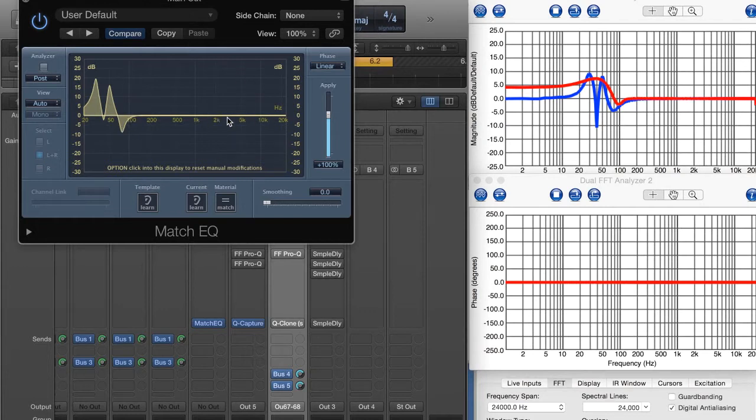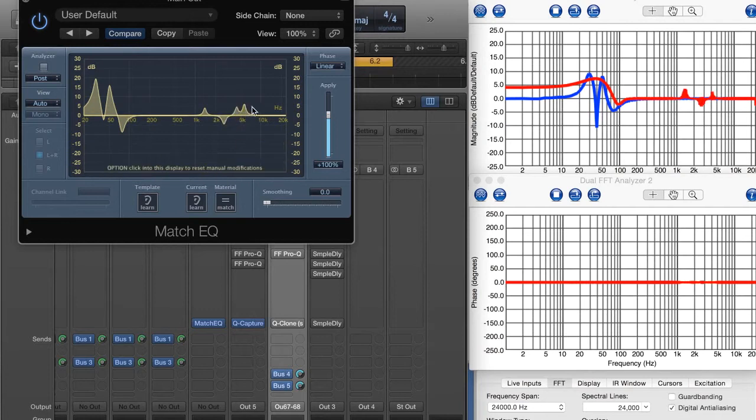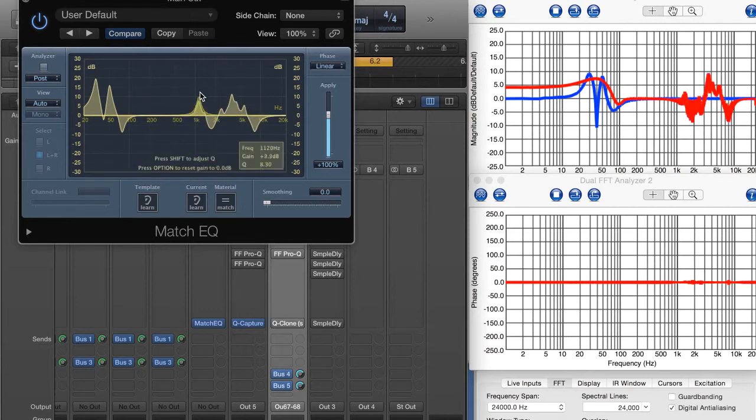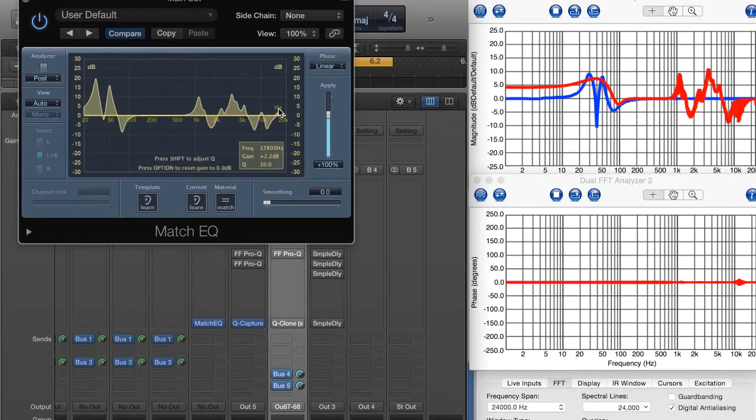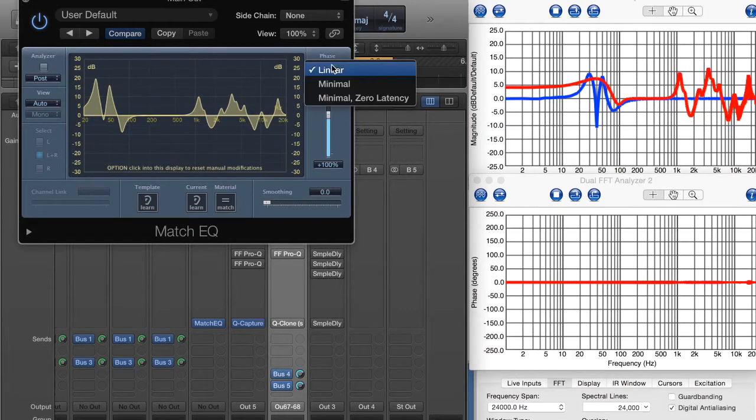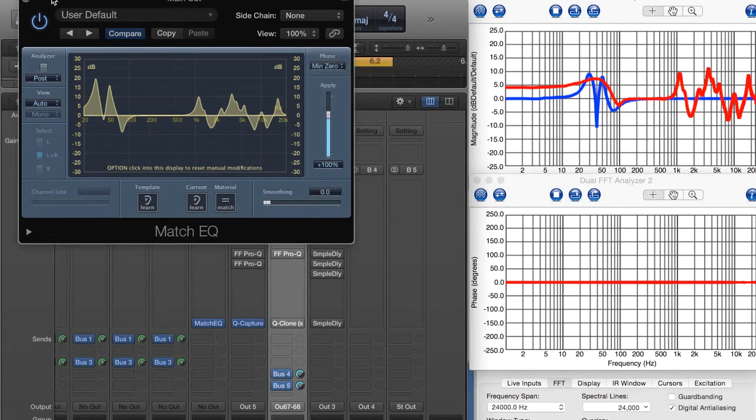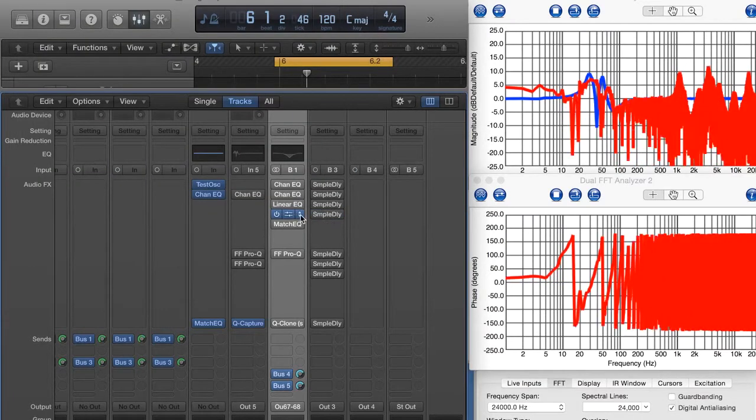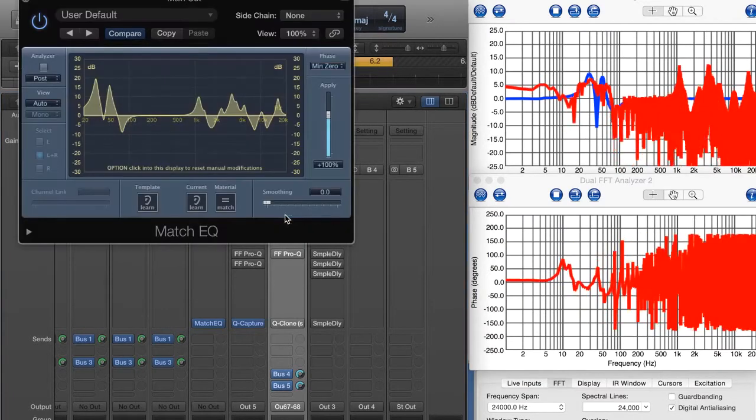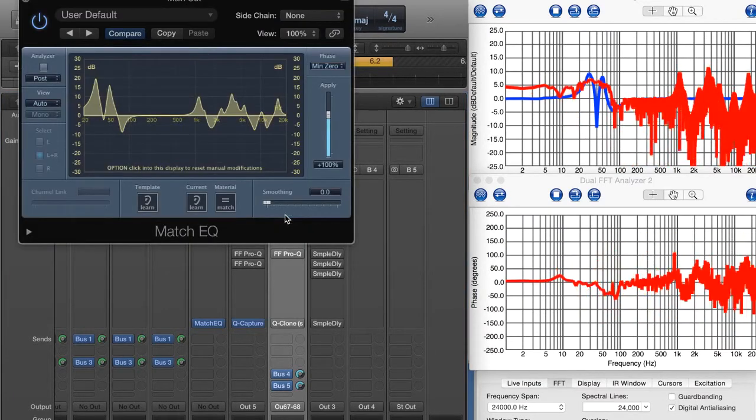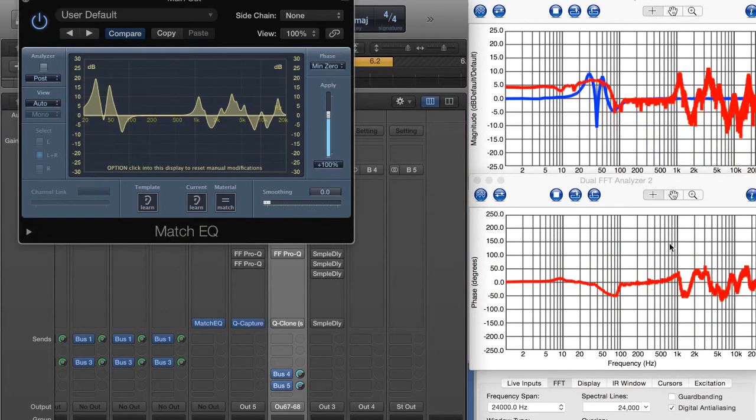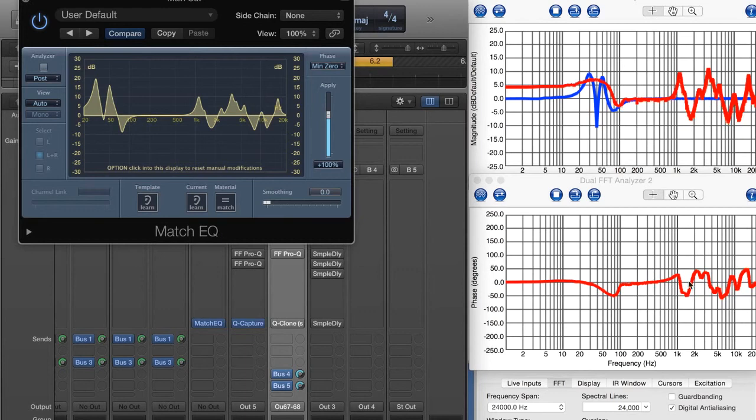Now, let's go ahead and add in a bunch of other things here. I want to show you something else with this. There is a zero latency, minimal phase mode. Let's take a look at that. Same magnitude response, but obviously we start to have a lot of phase shift.